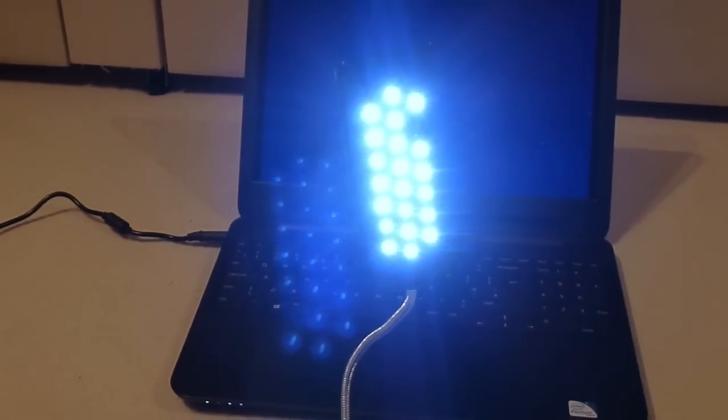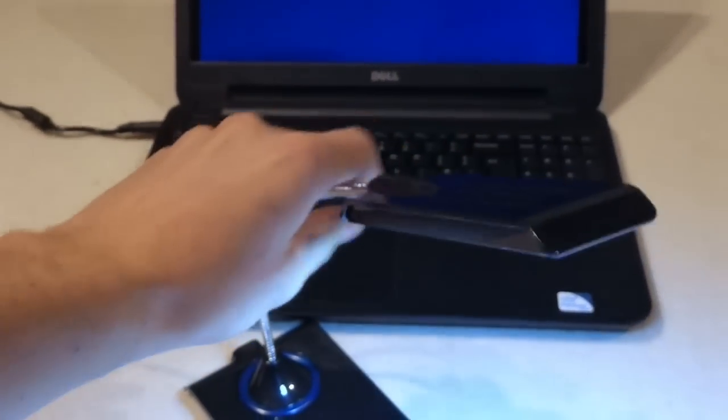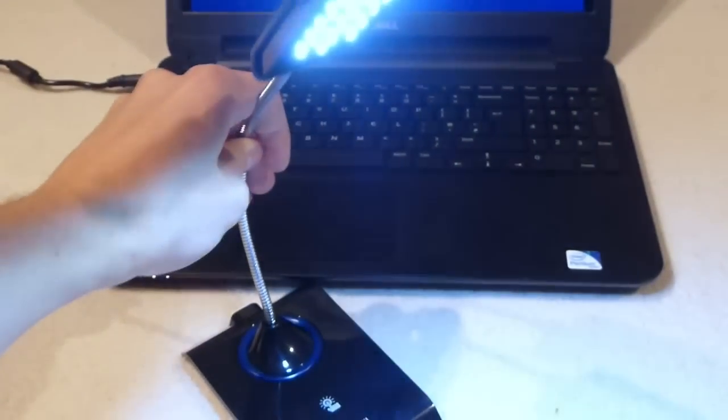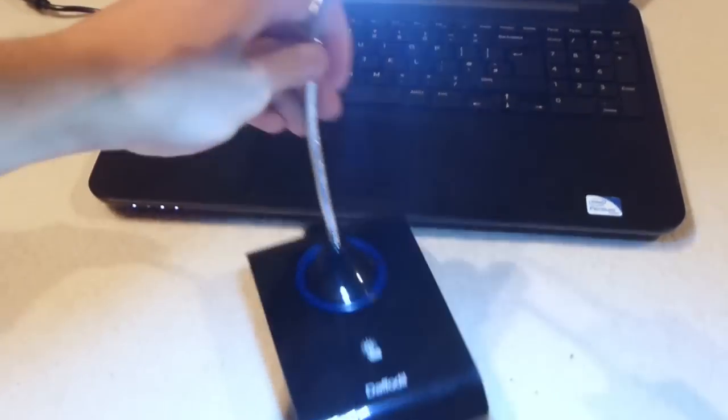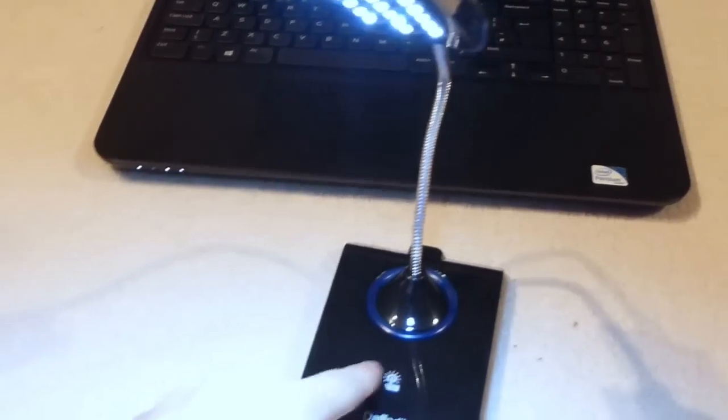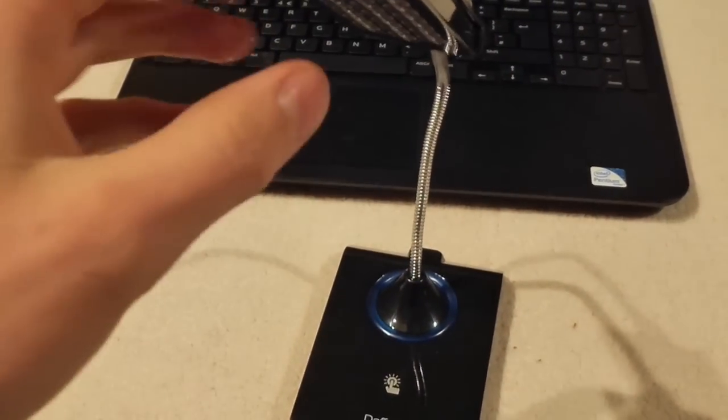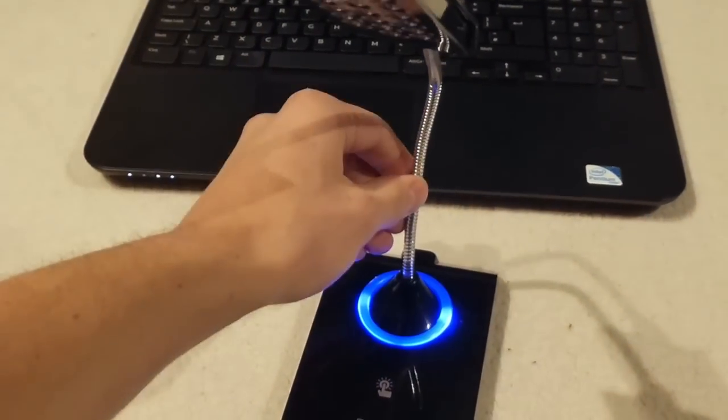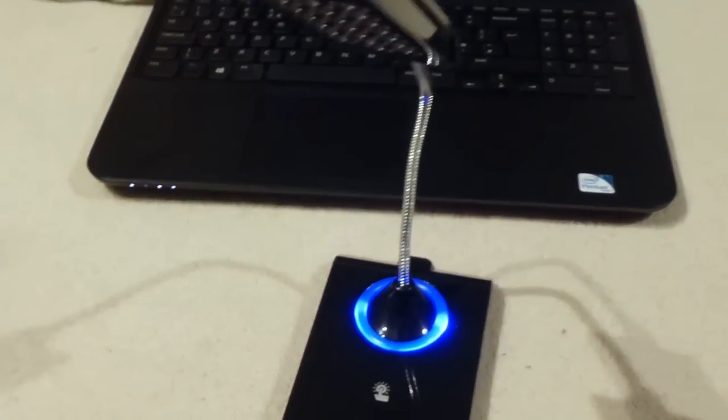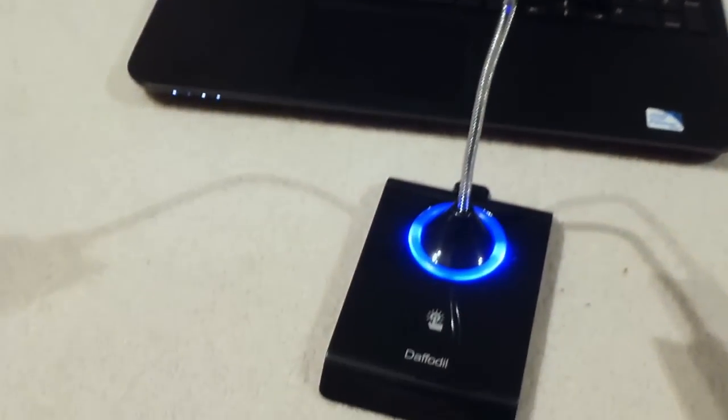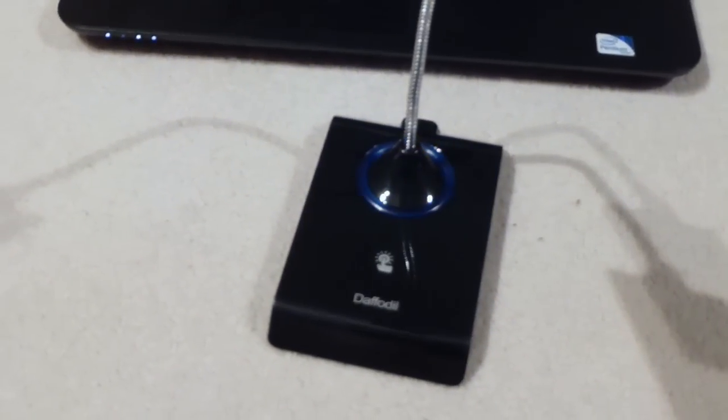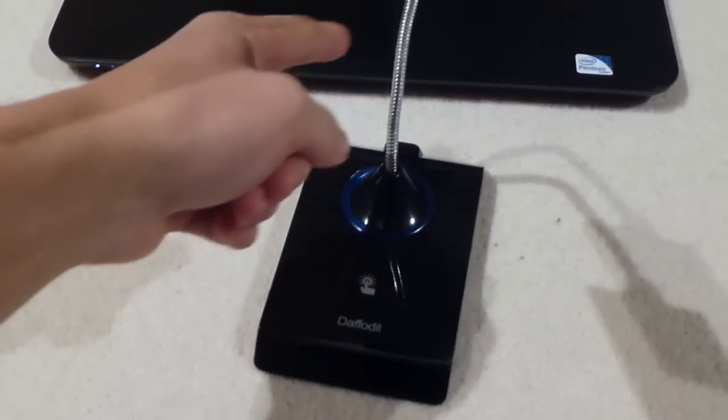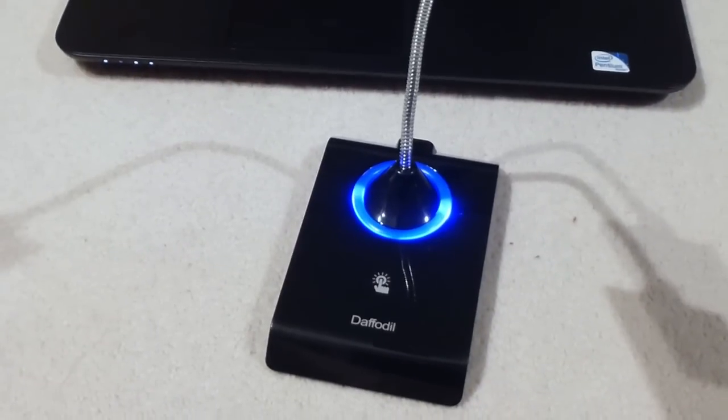So of course we've got here very bright 22 LED bulbs, and this is just powered off your PC or laptop, or in fact anything USB. And when it's switched off and you touch something on it, it will let you know where it is if it's dark in the room, because that LED ring will come on.